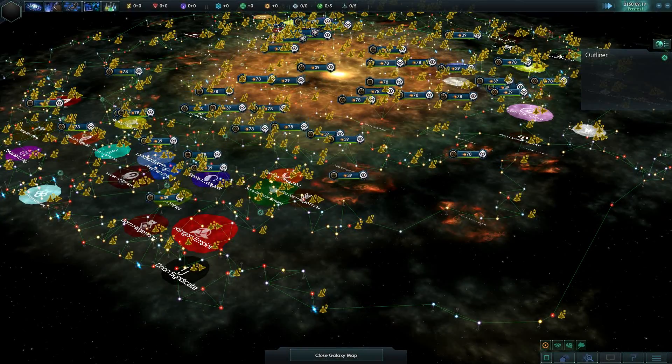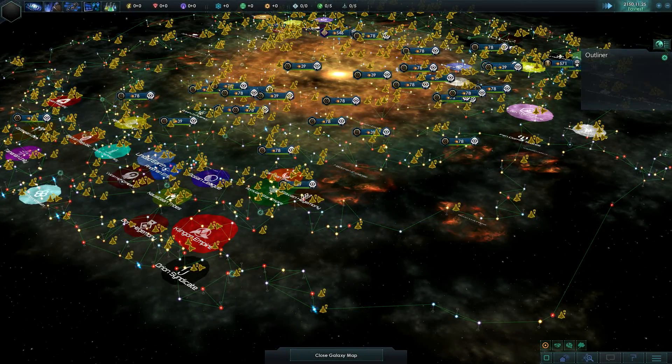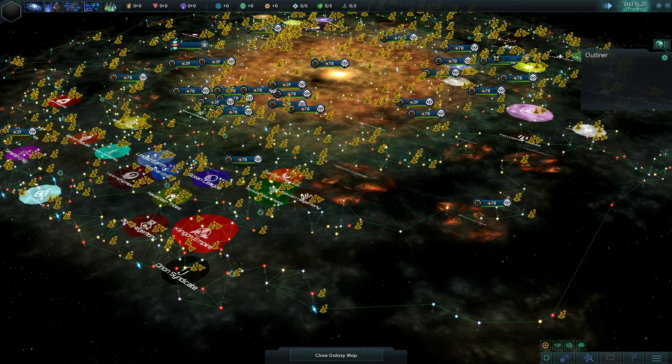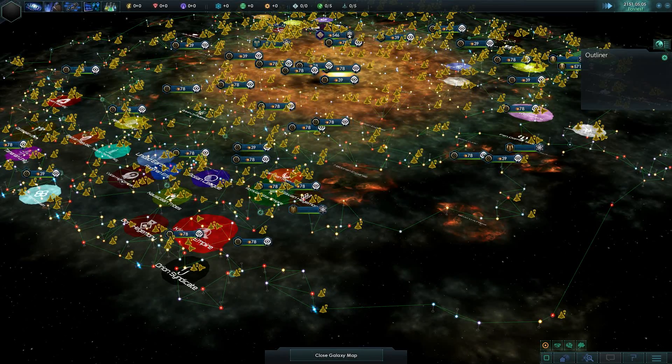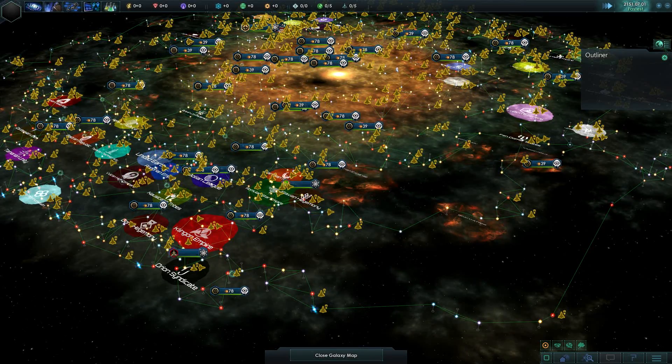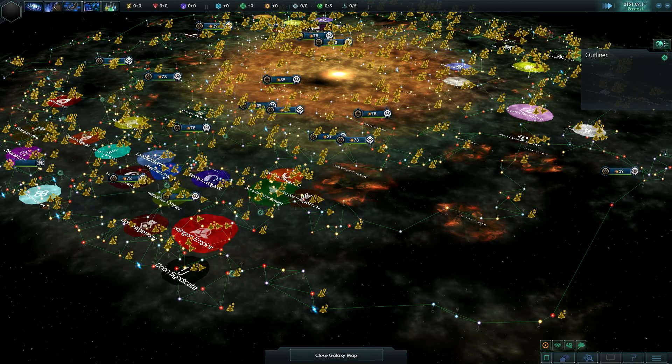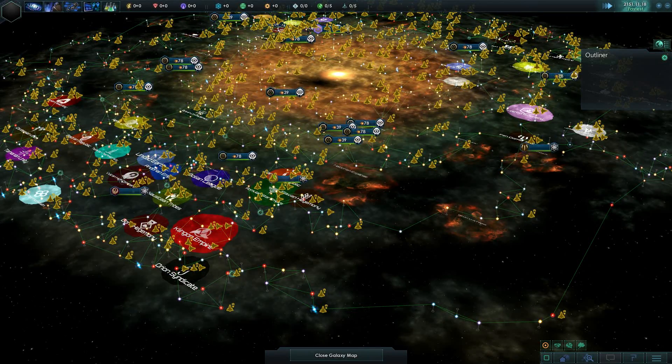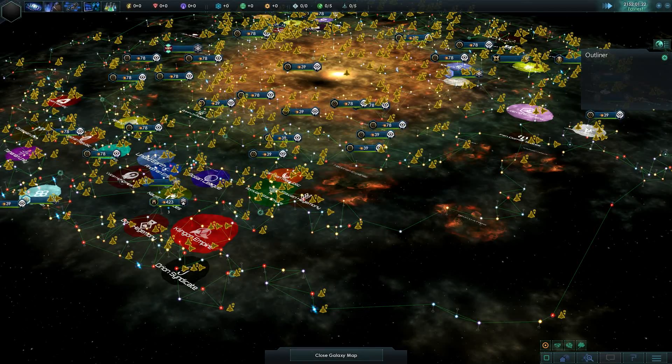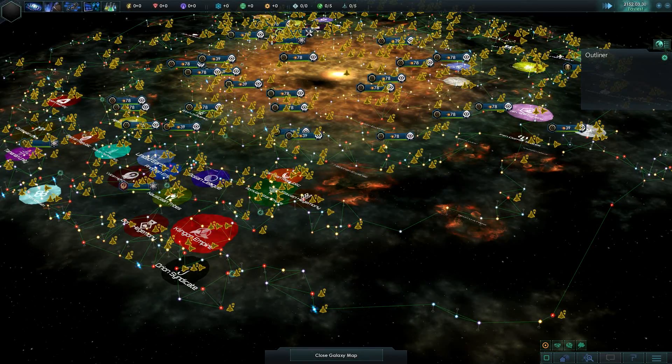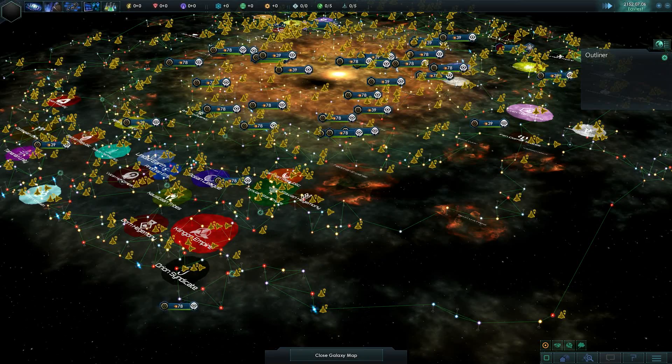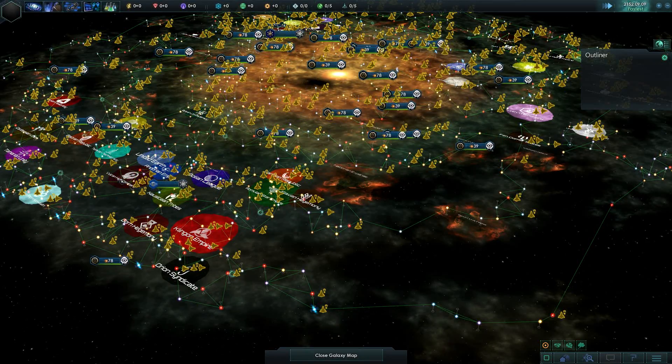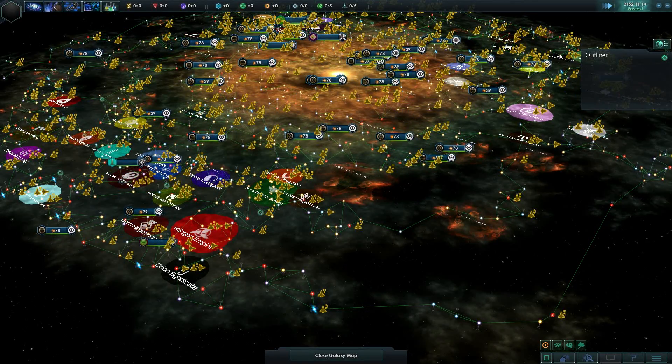Hey everybody, welcome to the 14th episode of the Stellaris Mod Spotlight Series. This episode is going to be a little bit different than a normal episode. I've had a bunch of people post comments and send me messages asking me to discuss how to install mods and check for mod conflicts. So this week's video will be an in-depth tutorial on how to install mods, how to uninstall mods, and how to make sure the mods you do install are compatible with others.